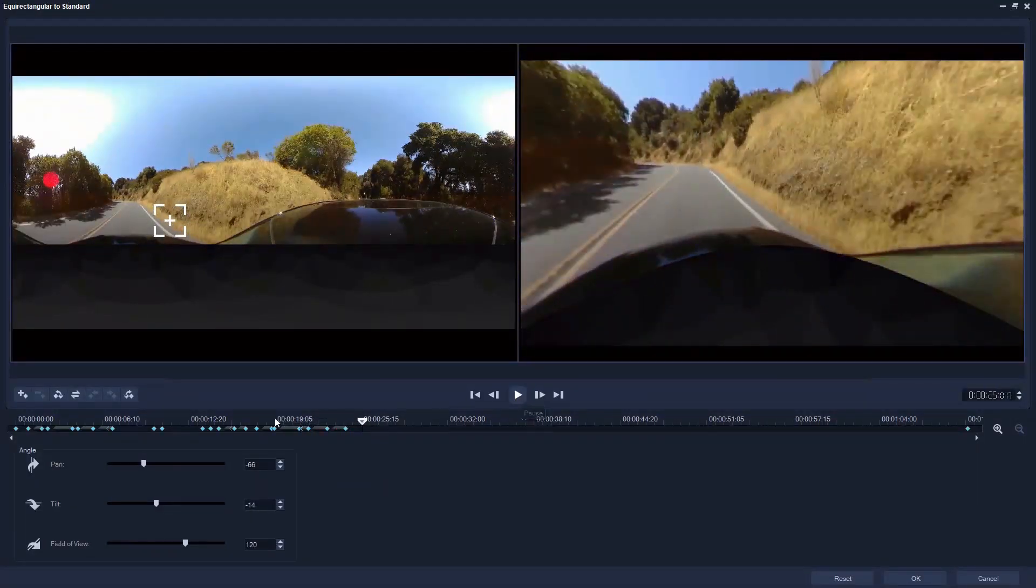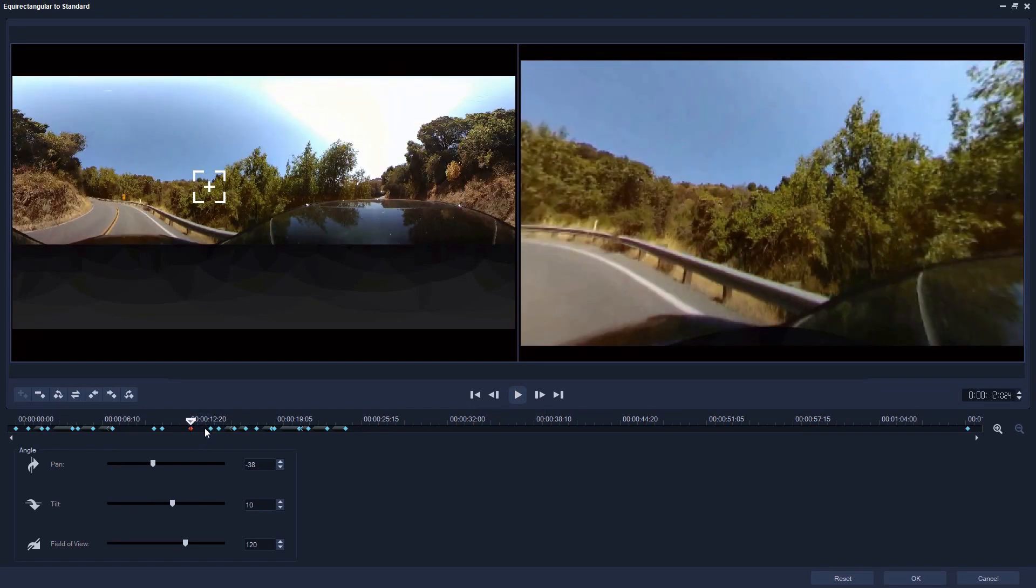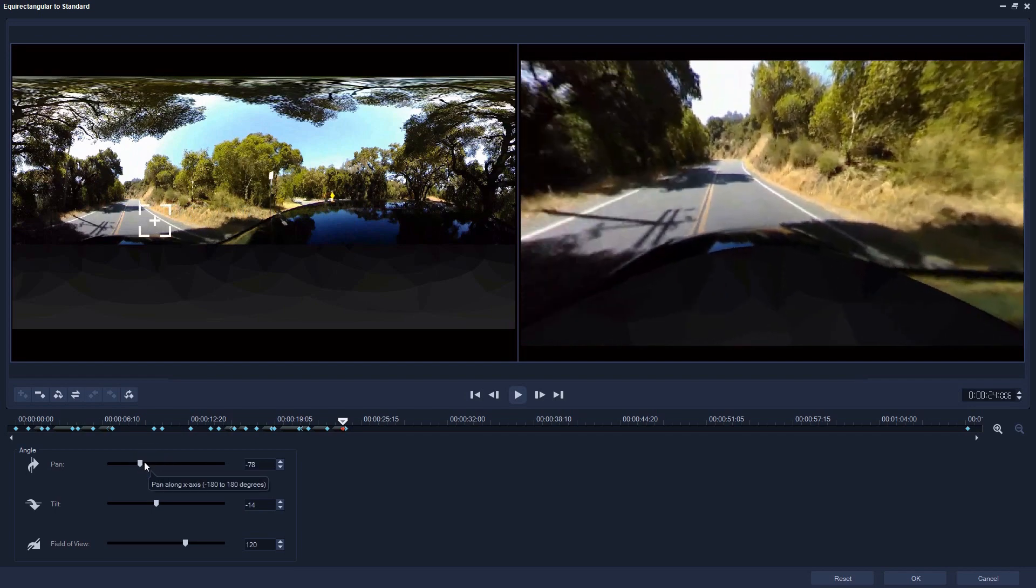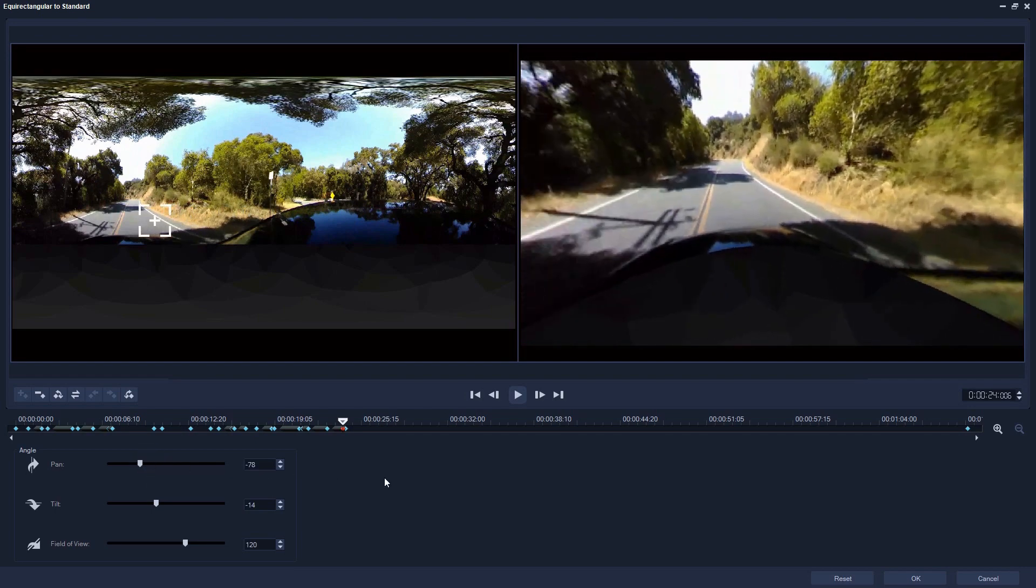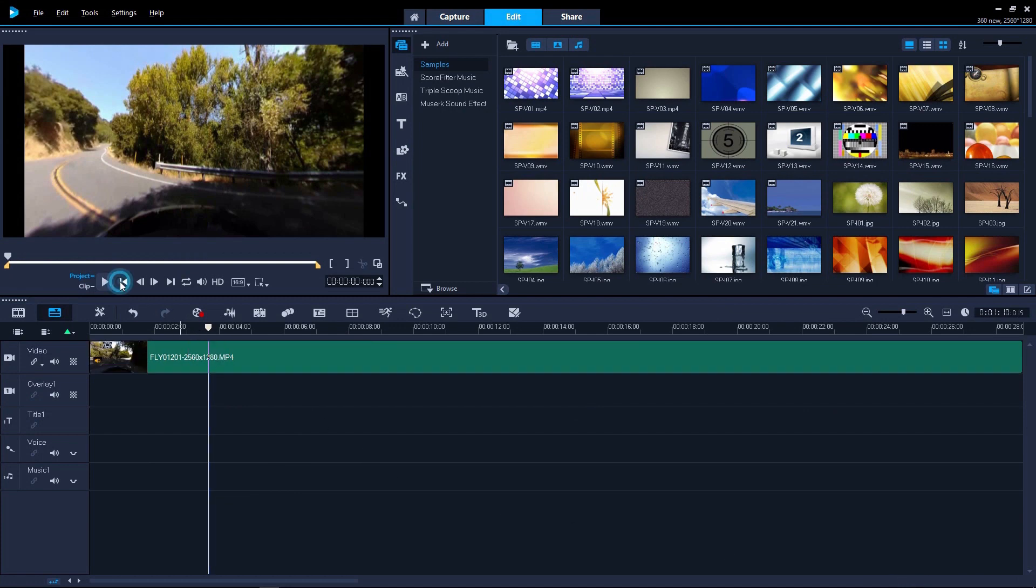We can drag the keyframes around to fine-tune the camera movement. When we're happy just click OK. The project has now been converted to a standard video format with the camera movements now fixed.